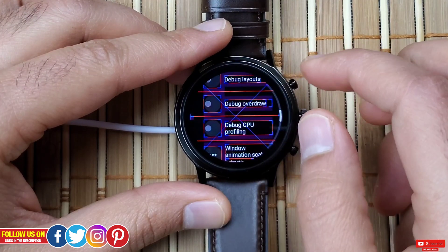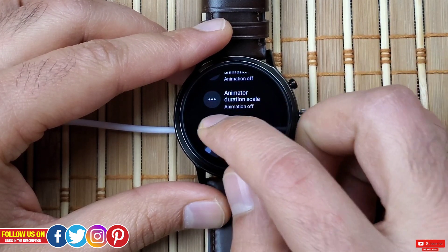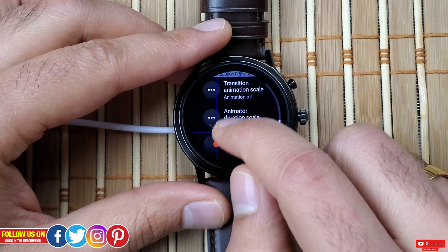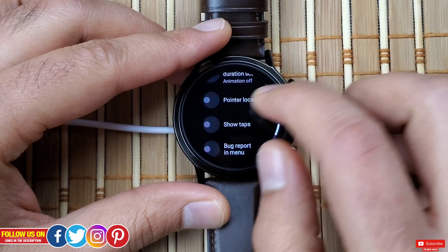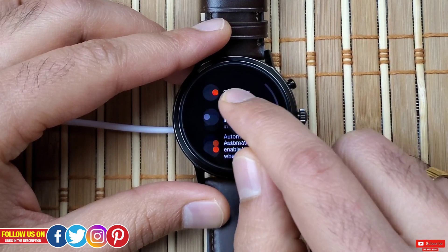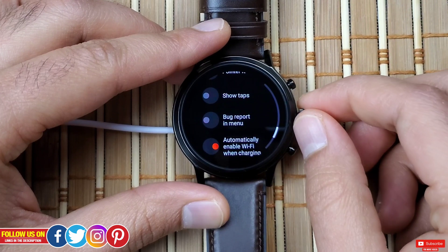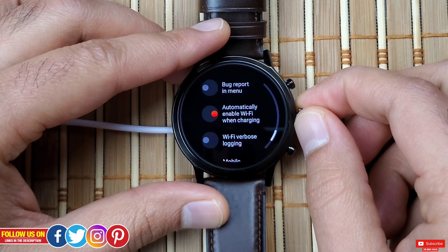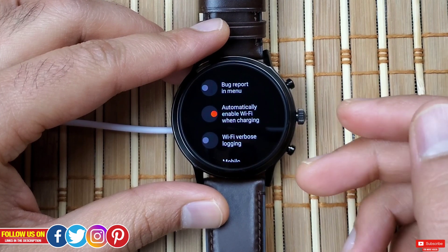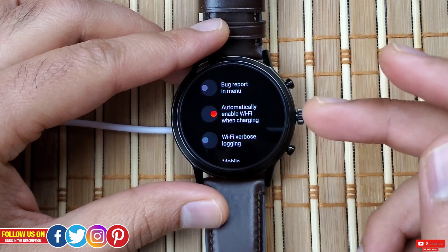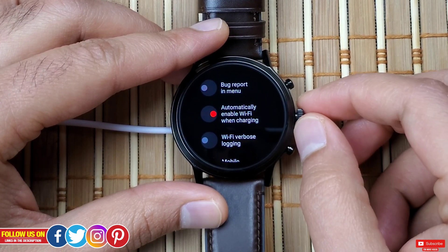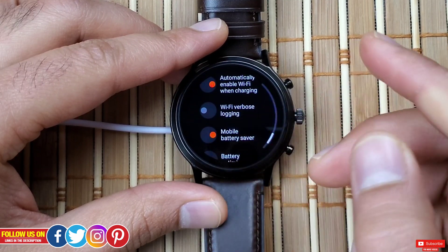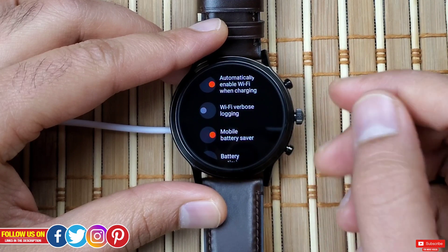Next is Pointer Location, which maps a path of wherever you touch on the screen — you can see the lines drawn wherever I drag. Next is Show Taps, which highlights everywhere you touch. I like it, but keep it off as it can impact battery life. Next is Bug Report in Menu, which shows the bug report in the recovery mode menu. After that is Automatically Enable Wi-Fi When Charging — I keep this on so apps update faster from the Play Store while charging. Finally, Wi-Fi Verbose Logging provides more detailed information than standard logging, useful for troubleshooting.